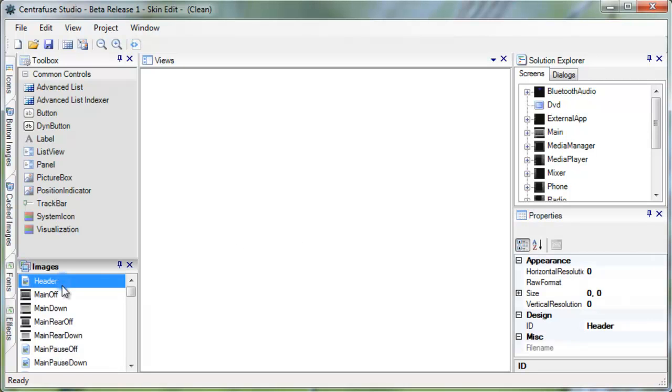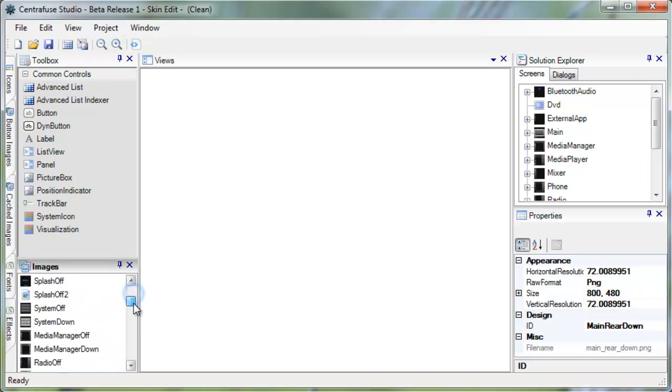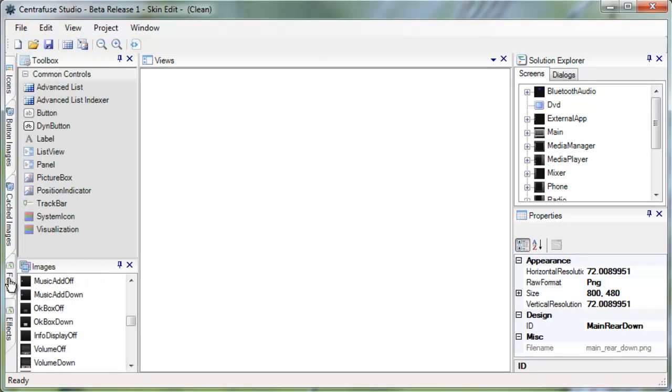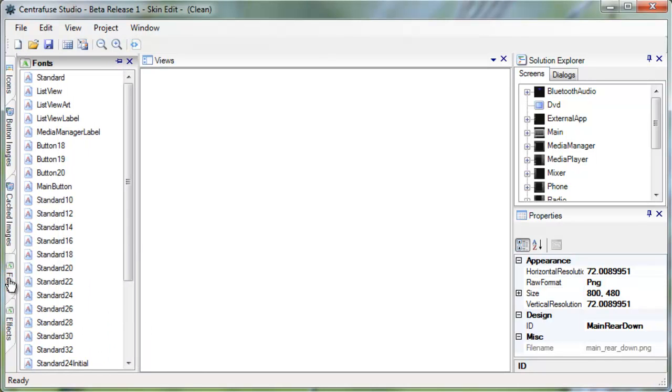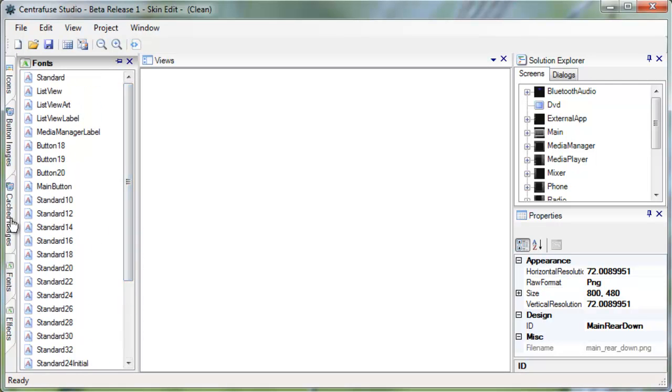So right here, you can see all of the declared images inside the skin. All of the skin's effects, font classes, cached images, button images, and icons are all in these little rollout menus.